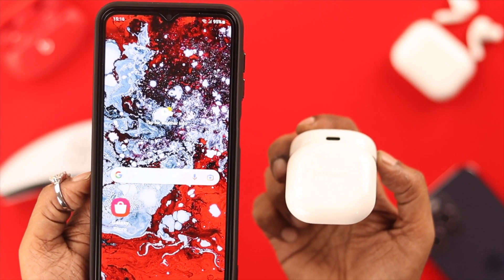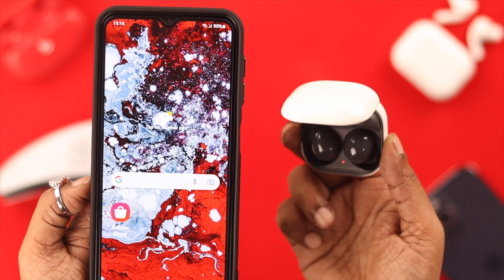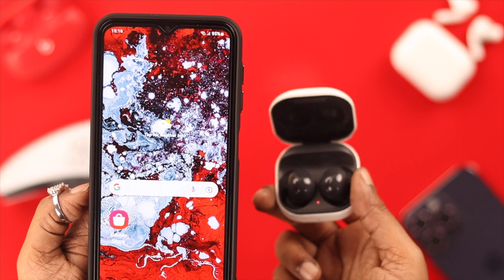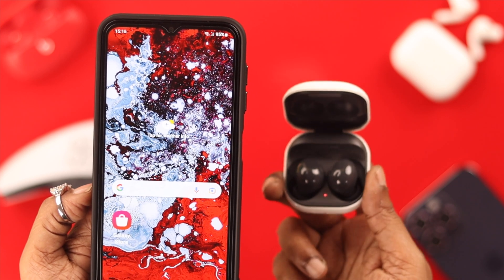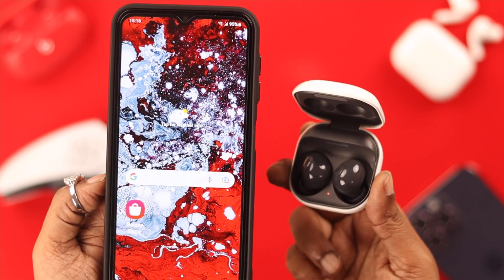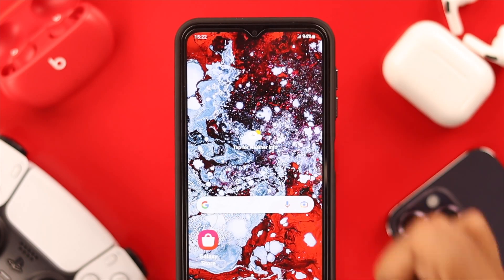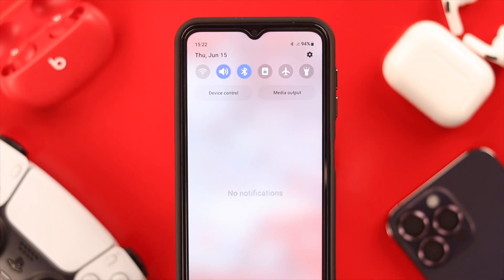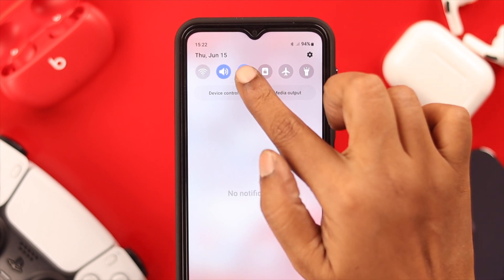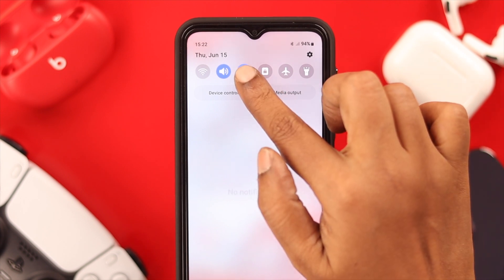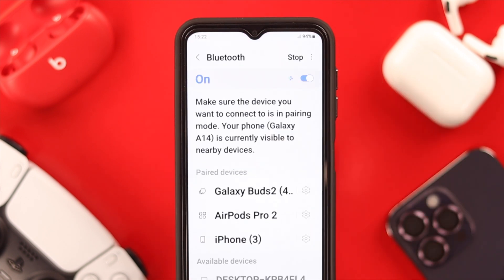Three: check if the device is in Bluetooth pairing mode — turn on the Bluetooth option on that device. After that, go to your Galaxy A-series phone and from the notification center press on the Bluetooth option.